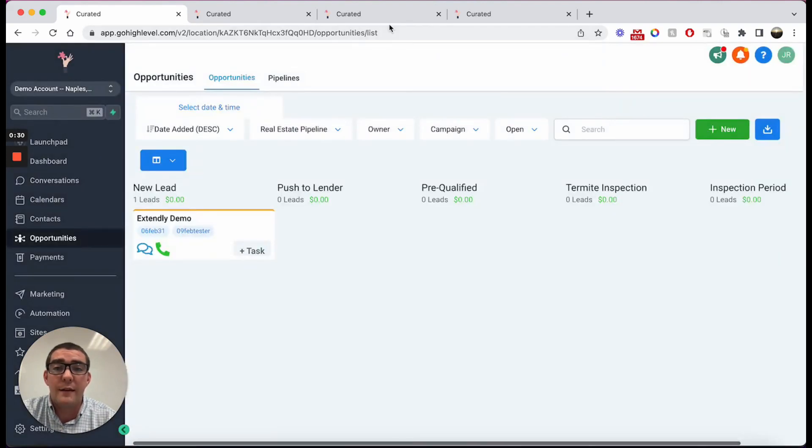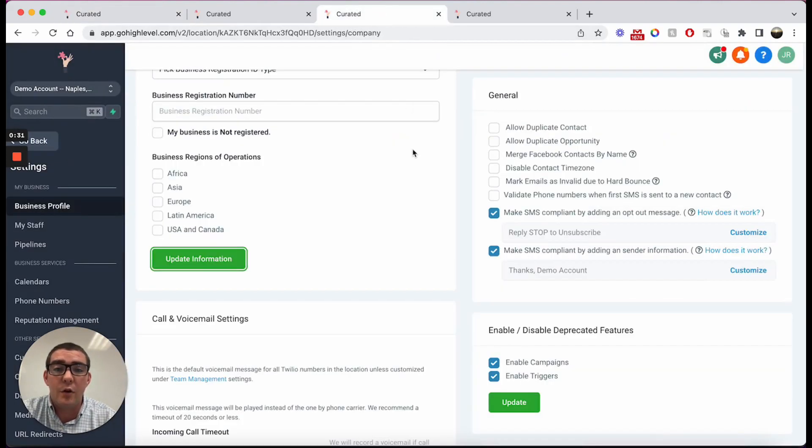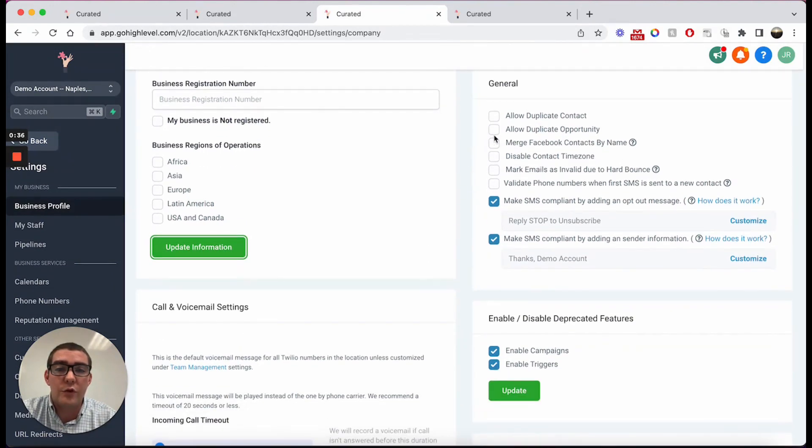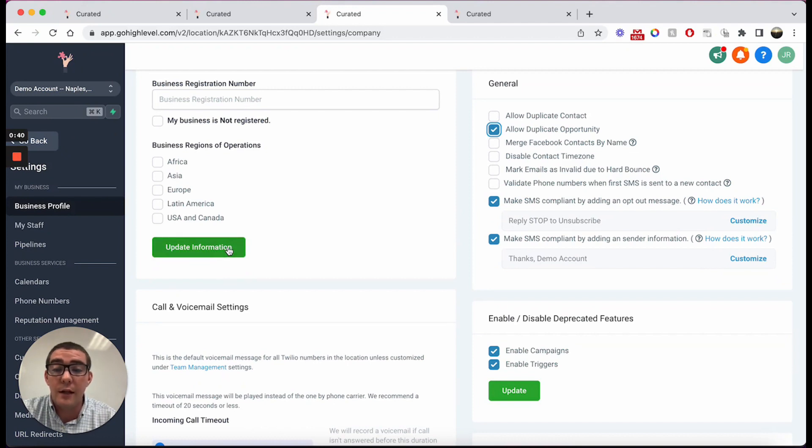The quick fix for that is to go into your settings and into your business profile, scroll down and check off this little toggle that says allow duplicate opportunities, and click any of the green buttons.